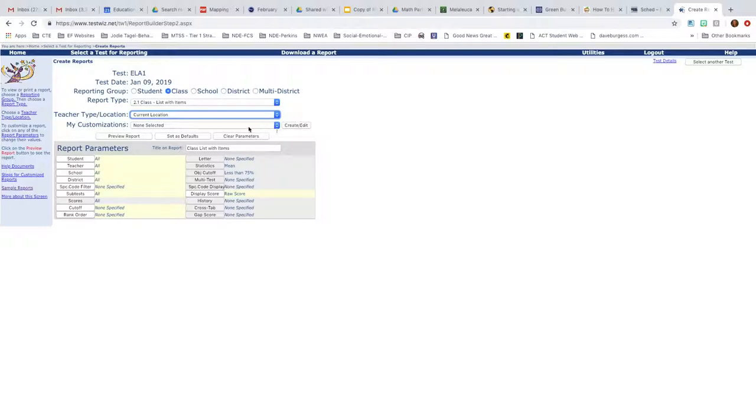But on here, if you are ready and you just simply want to do it, you can click on preview the report and it'll bring your report up right there on your screen.